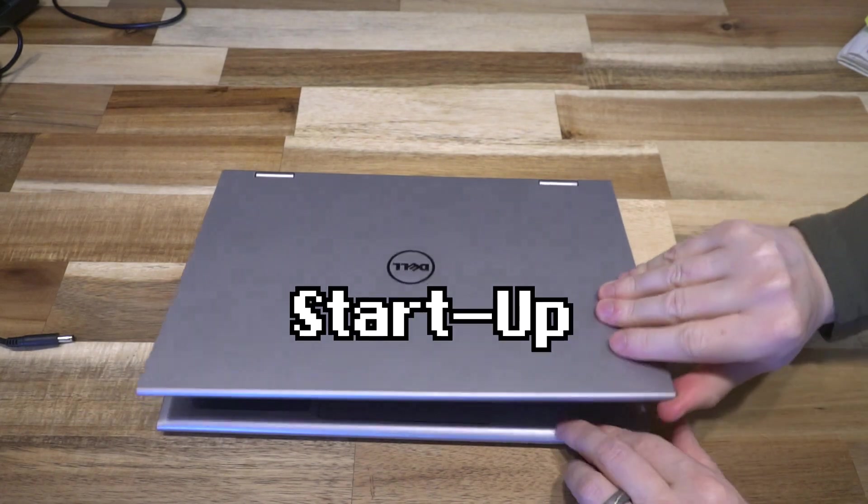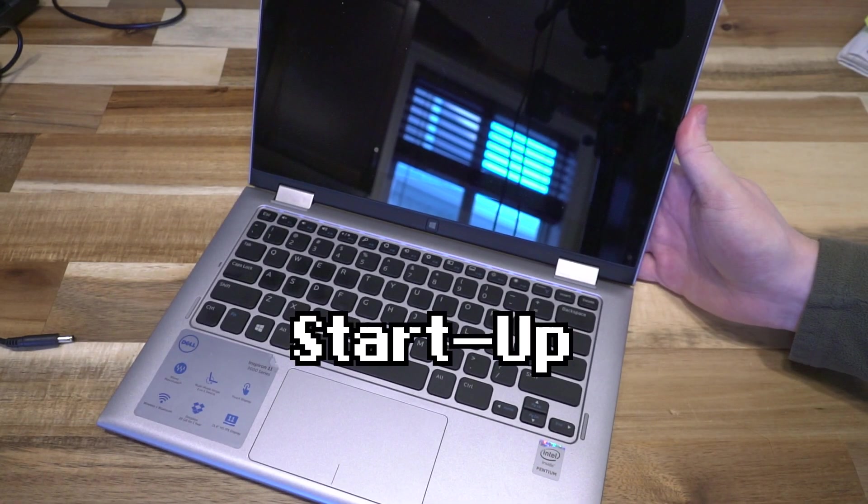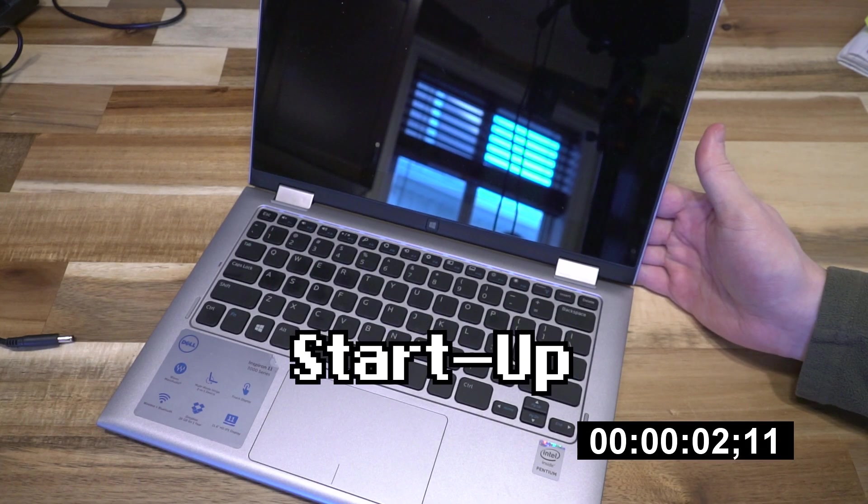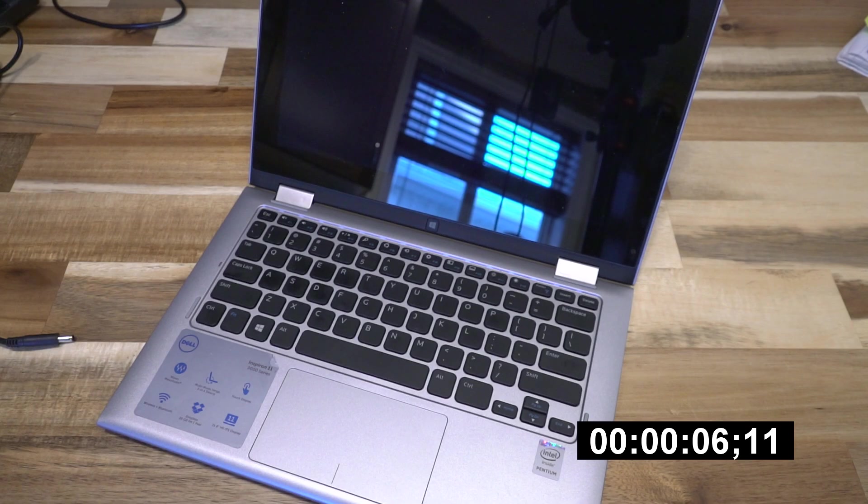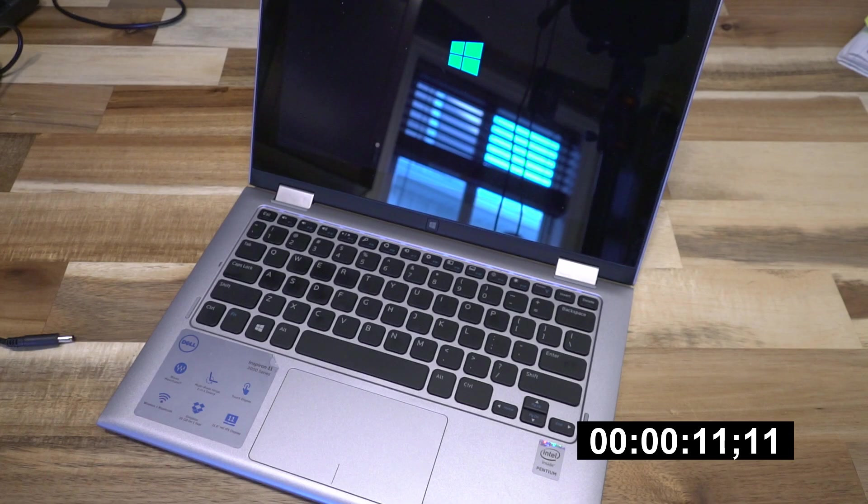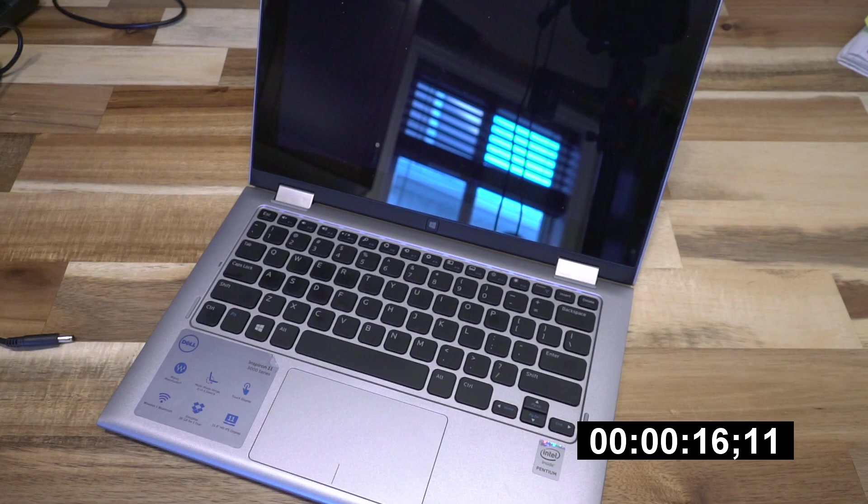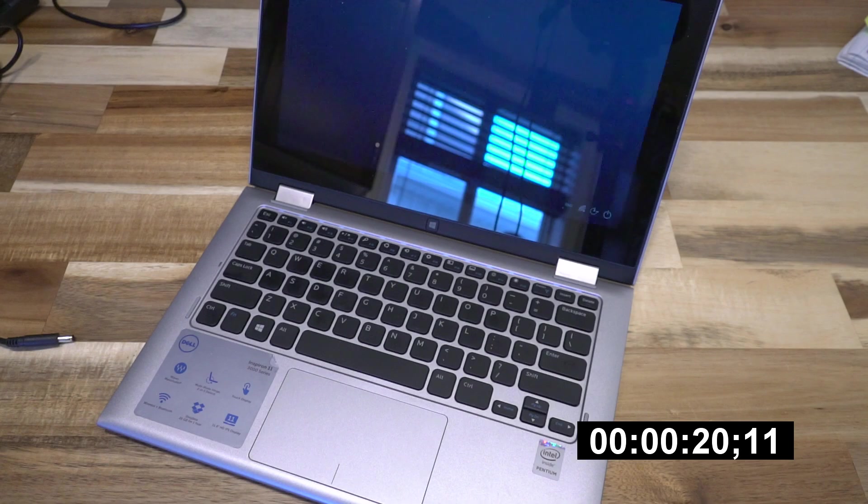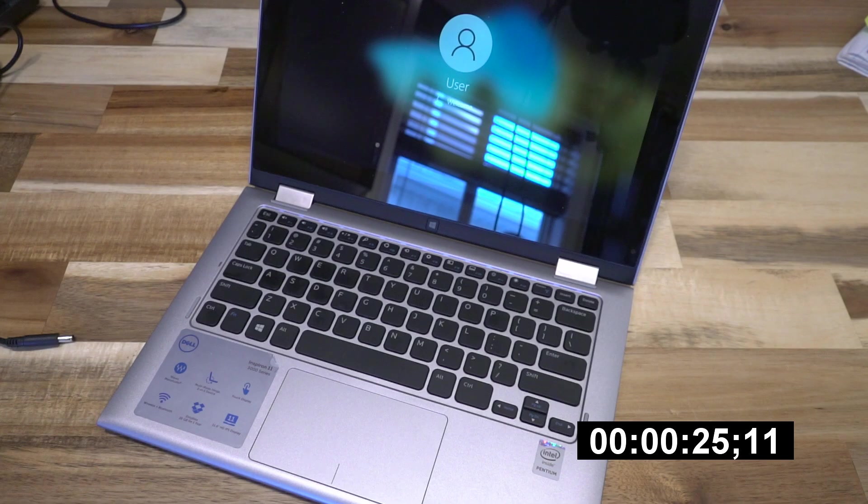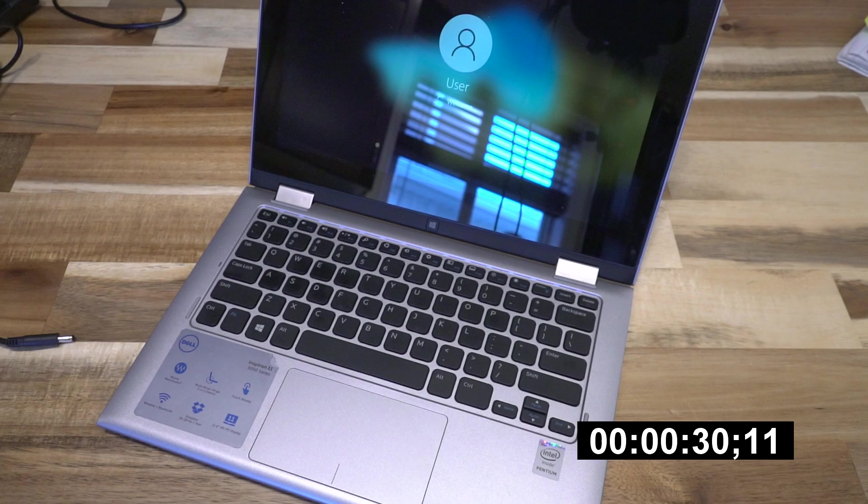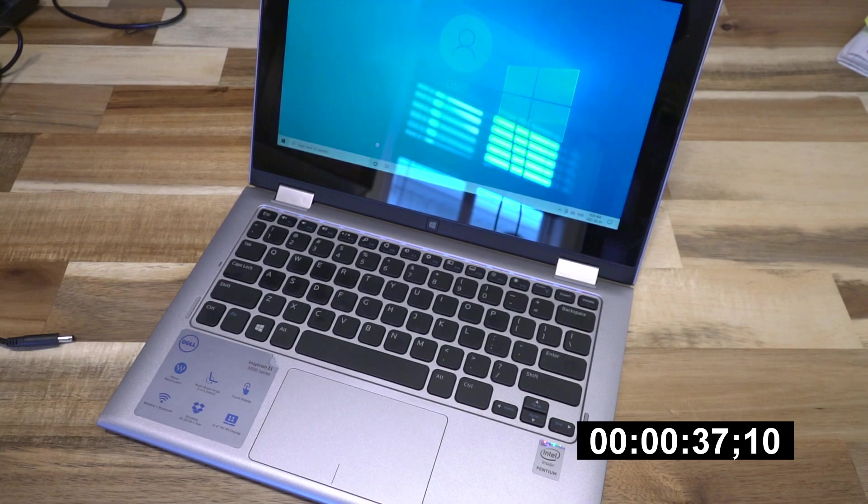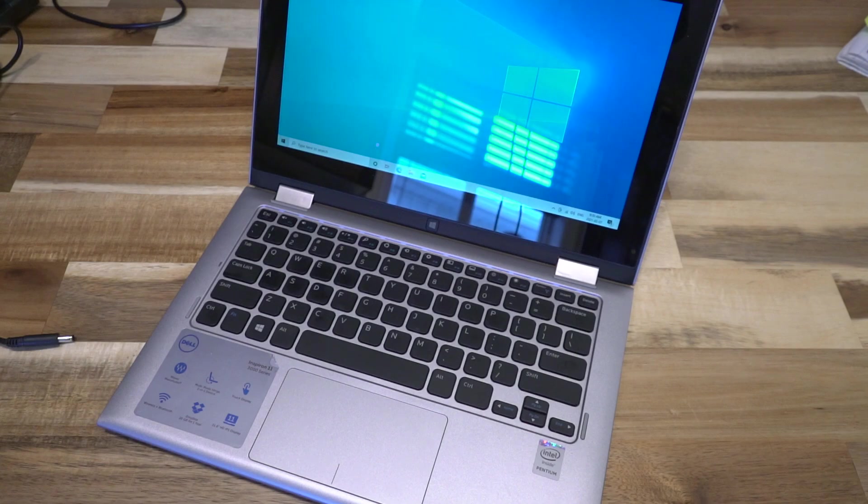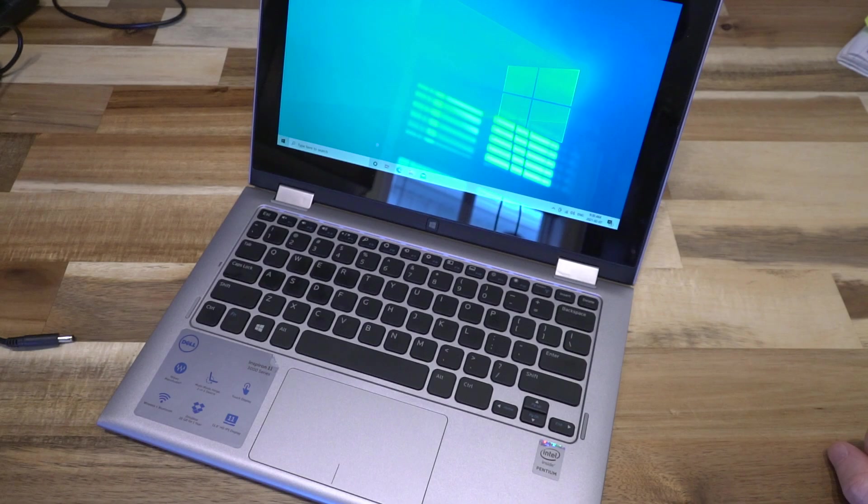All right, now that we have the device back together, let's go ahead and see how quickly it turns on from cold. All right, and we are in. So it's not going to win any speed awards, but it's far from the worst thing I've ever tested on this channel.